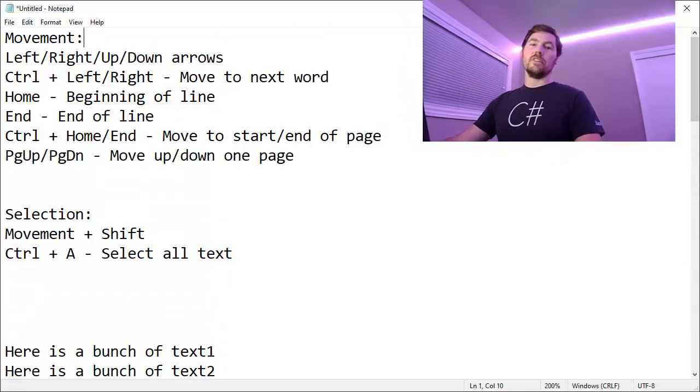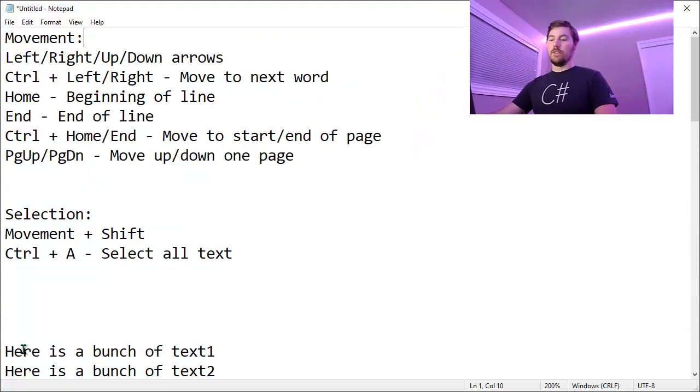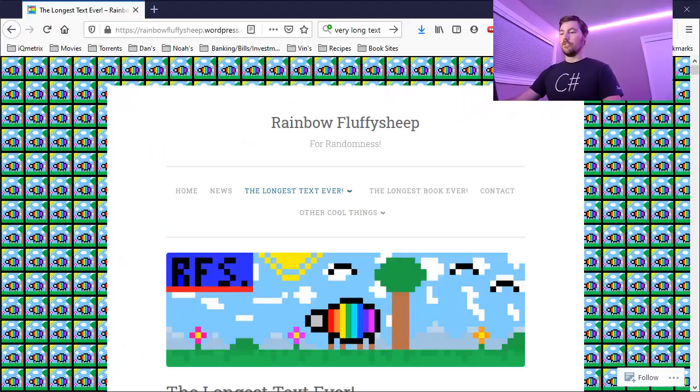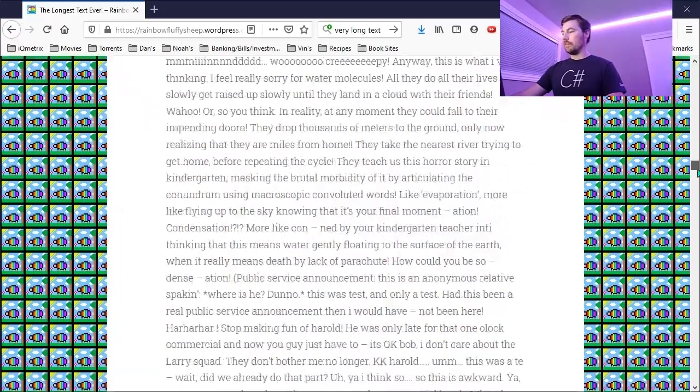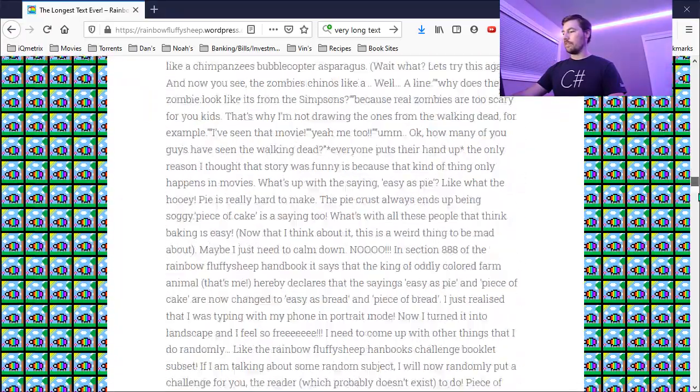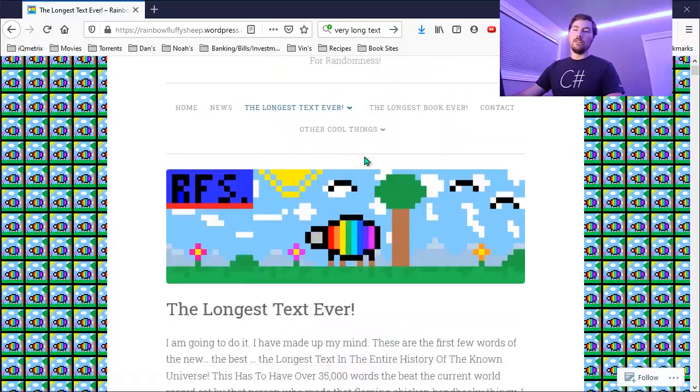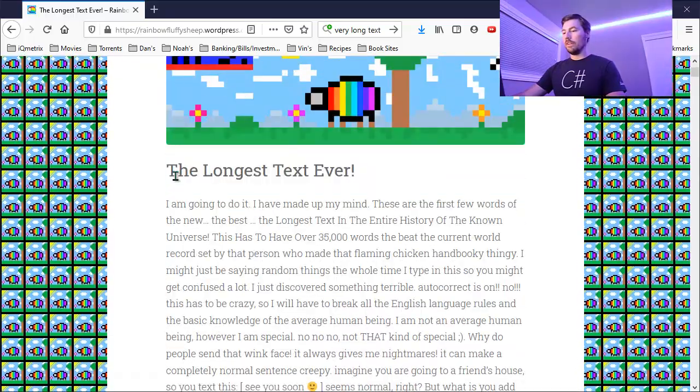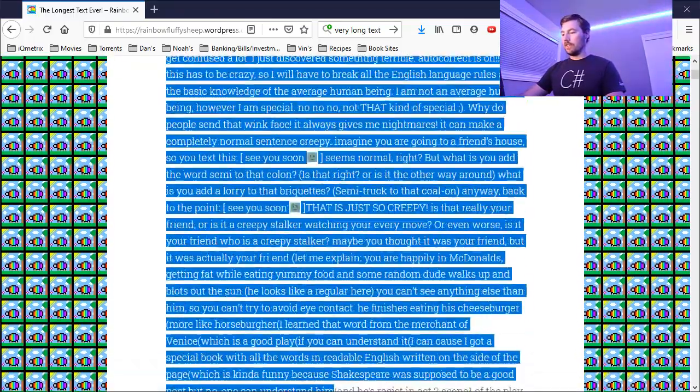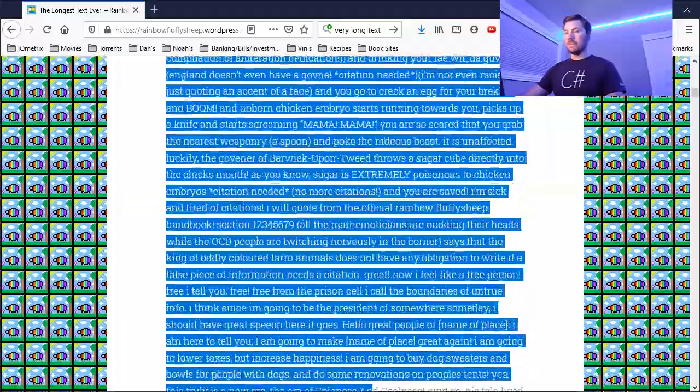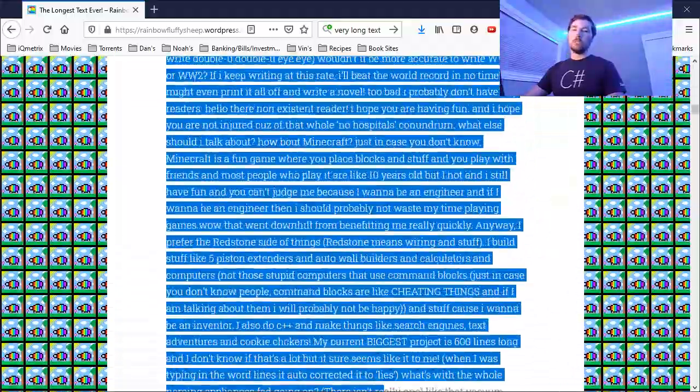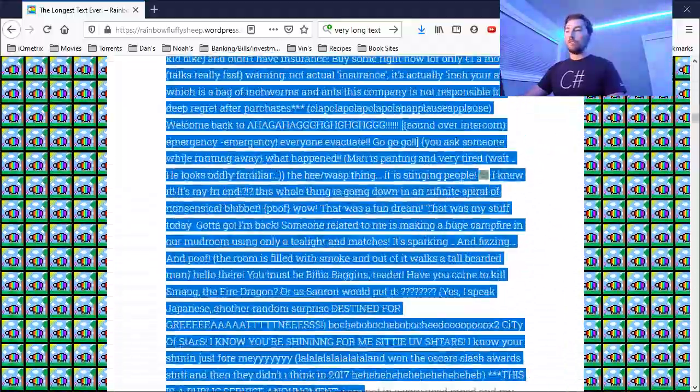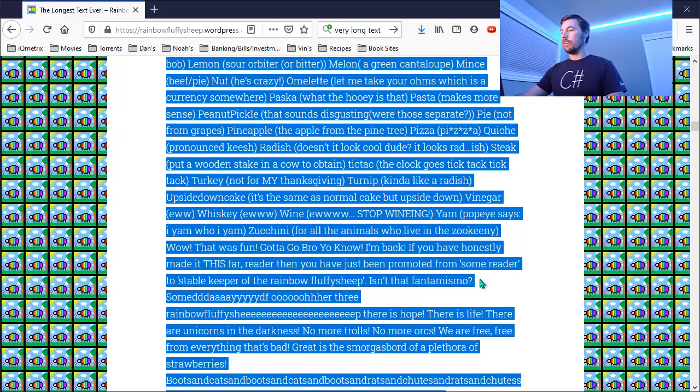So a real world example of where we might use this is when you're viewing a web page. Perhaps we have a web page with a whole bunch of text like this one. You can see on the right side here, there's a scroll bar and this page has a whole bunch of text. If we were to try and select all of this using the mouse, we would have to click and drag and then just hold down and scroll and scroll and scroll.